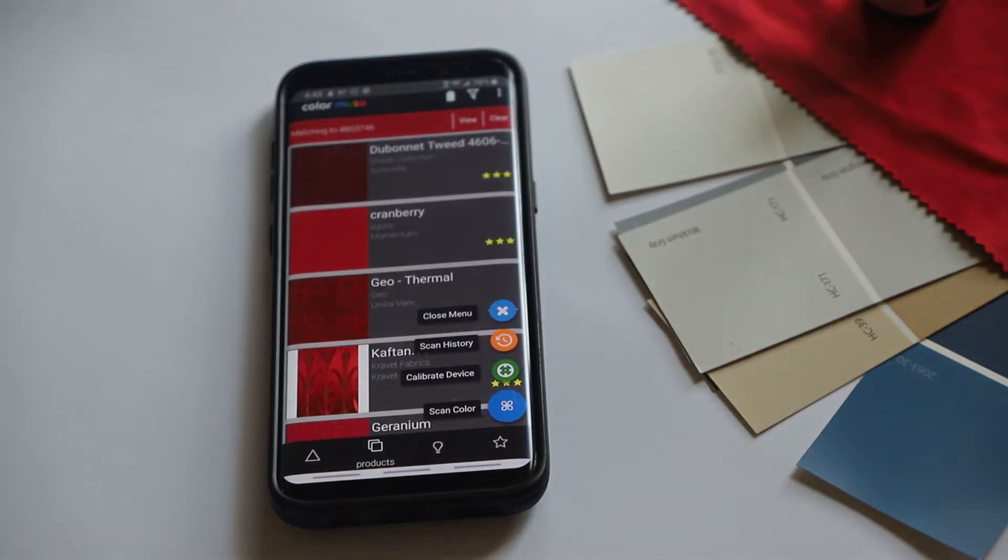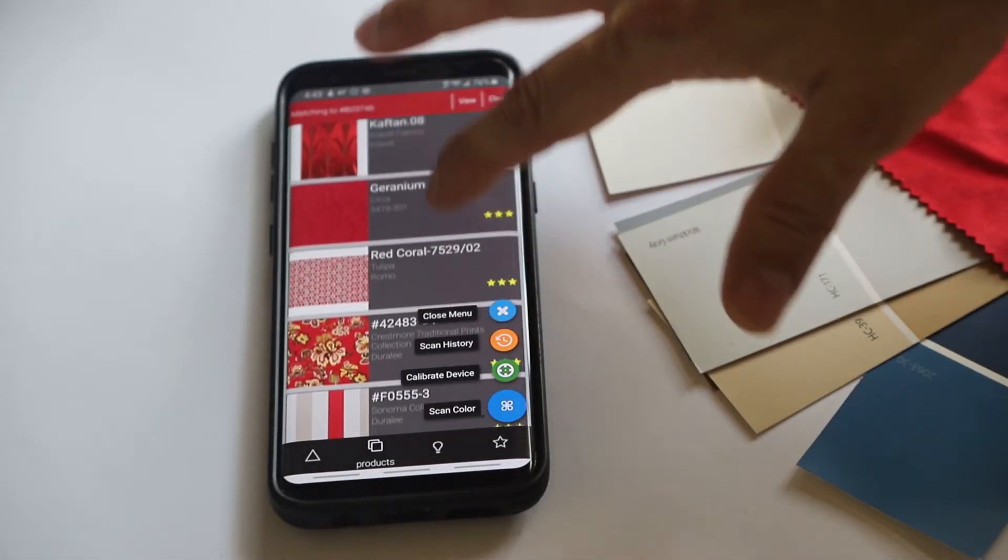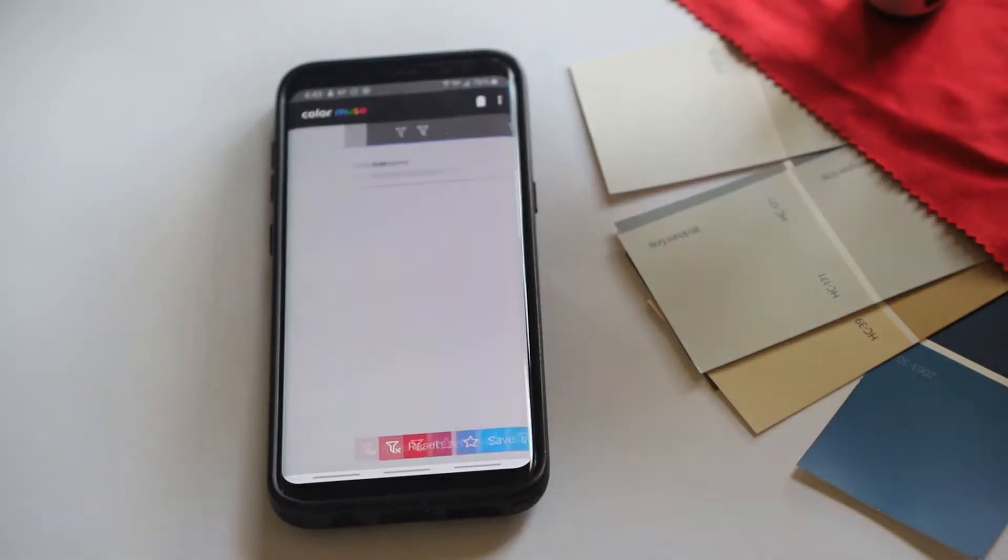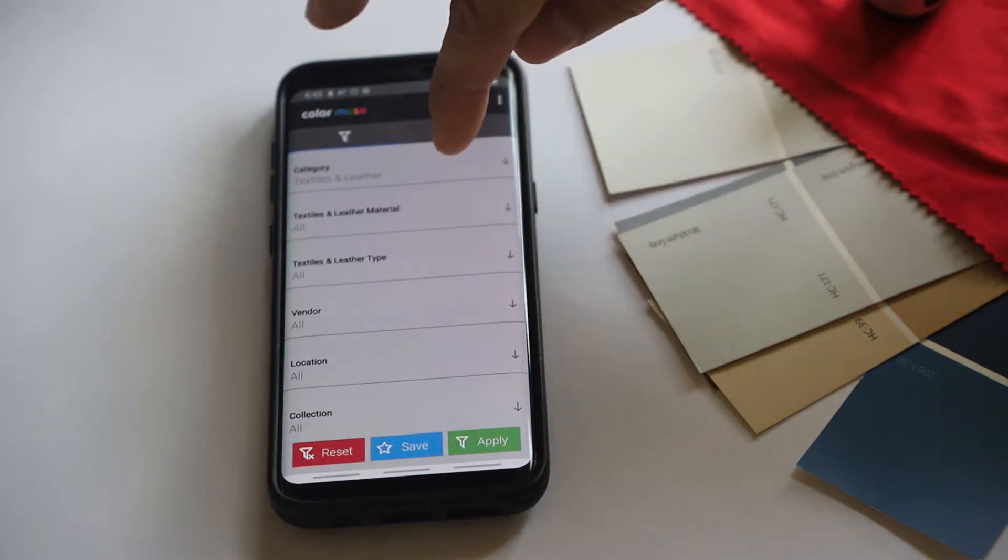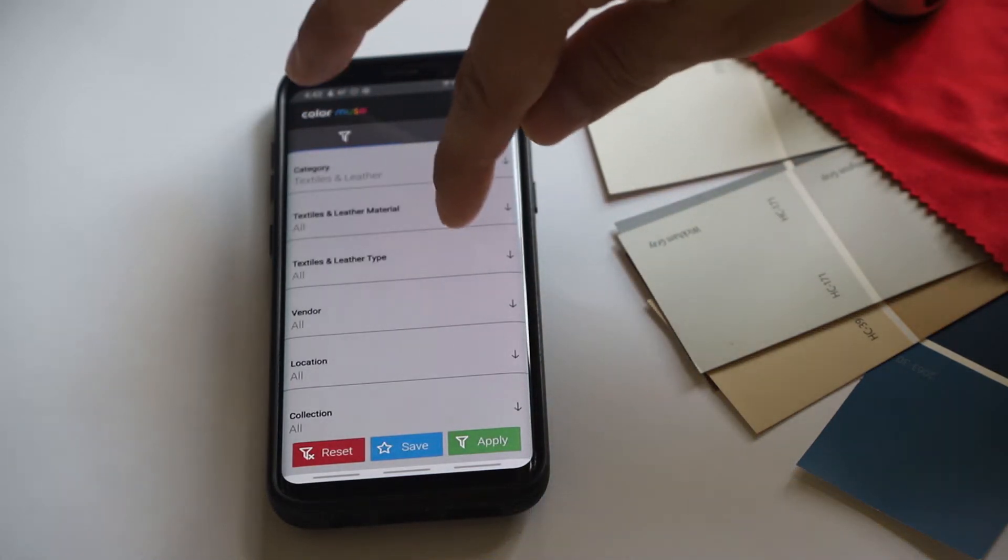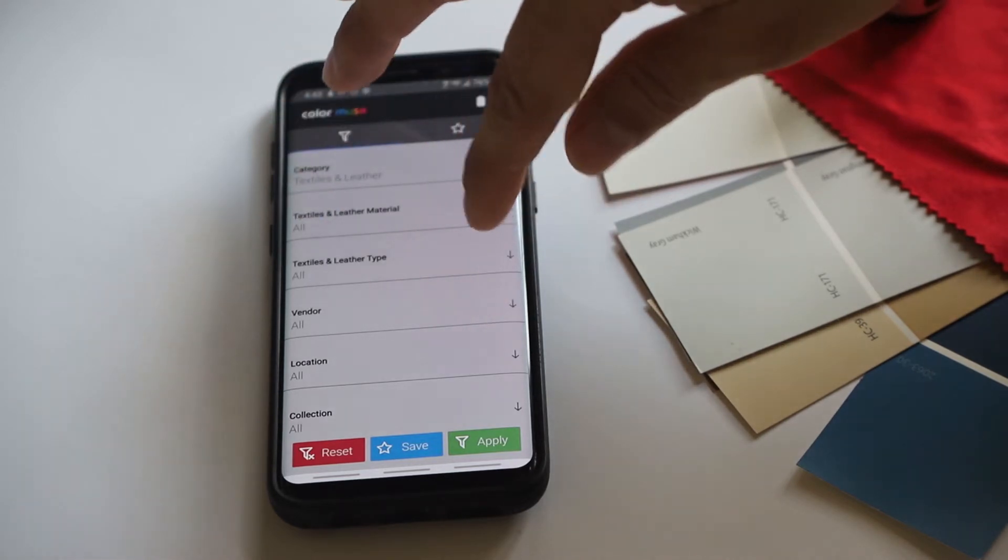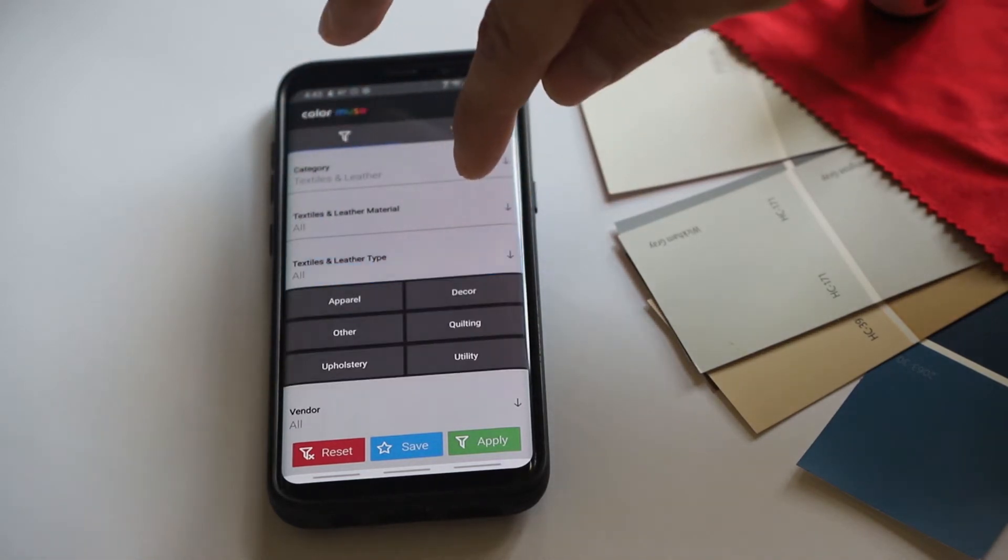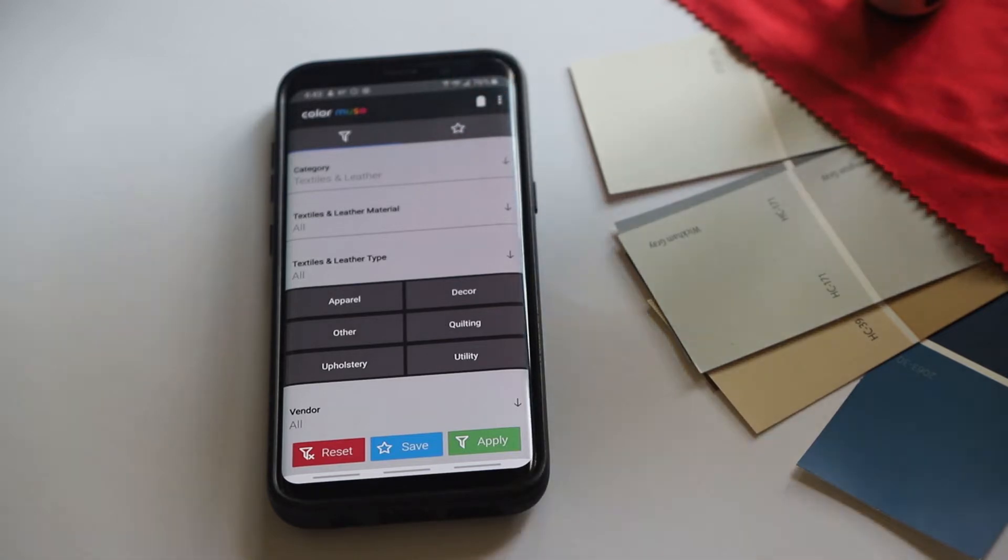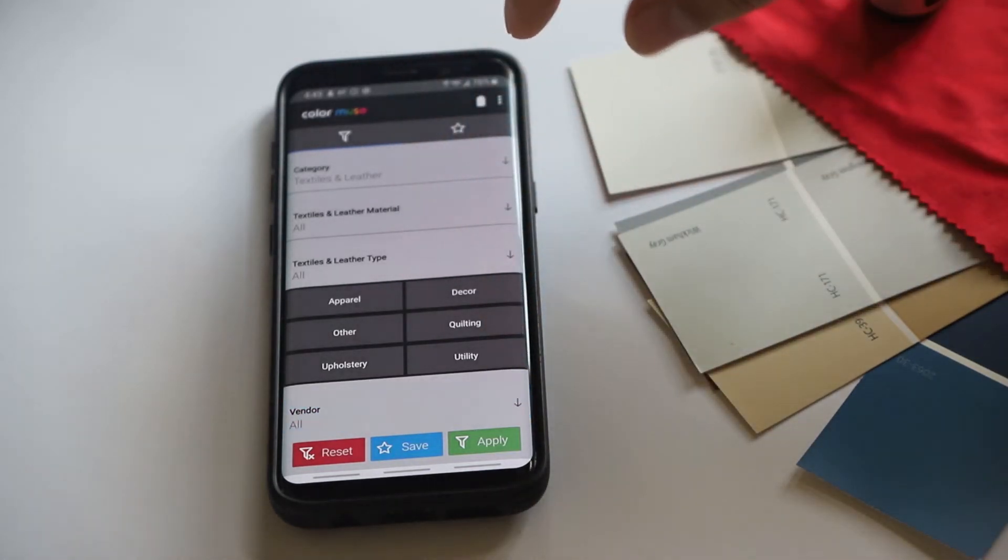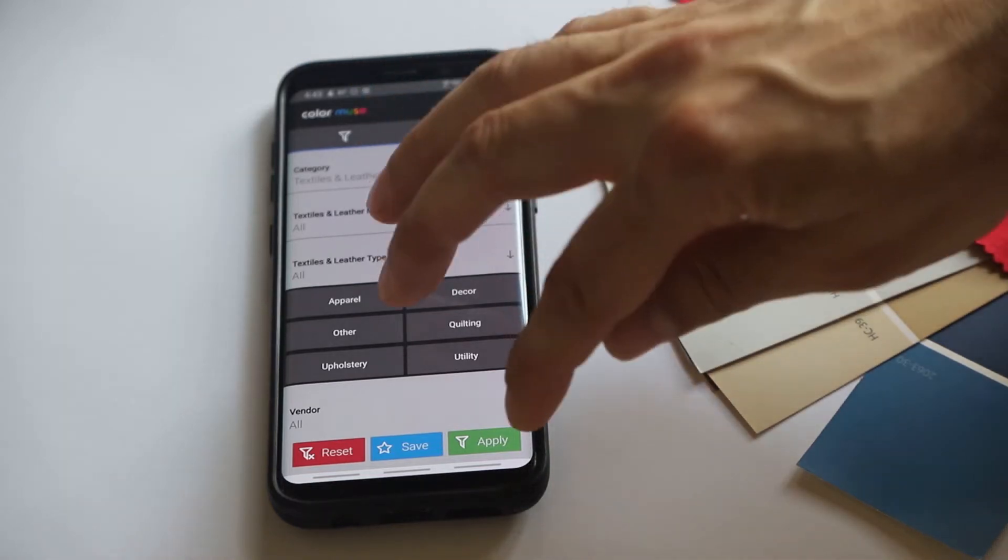And we'll see we can find different fabrics that match that color. We have some solids, some prints. We could do filters again for vendor, for the type, whether it's utility fabric, upholstery fabric, things like that. That's pretty neat.